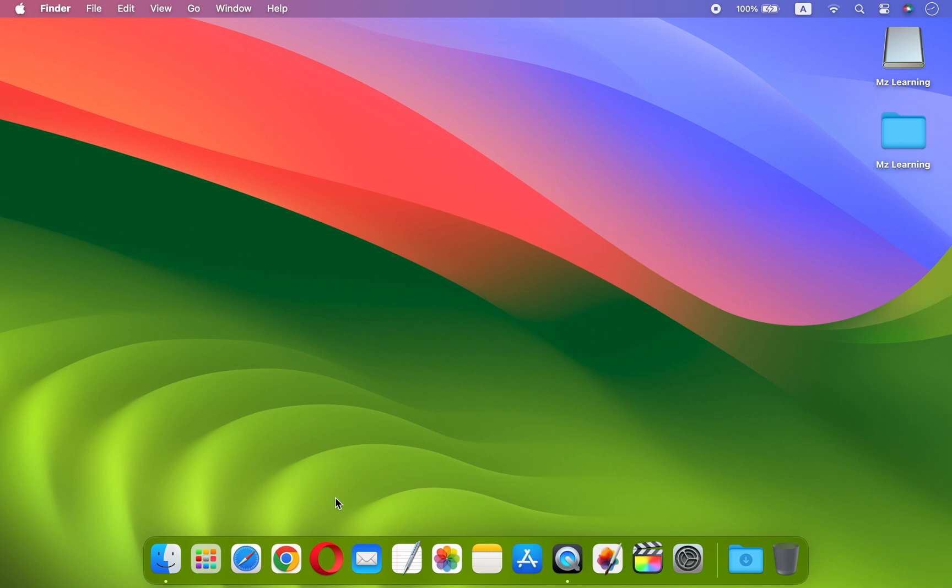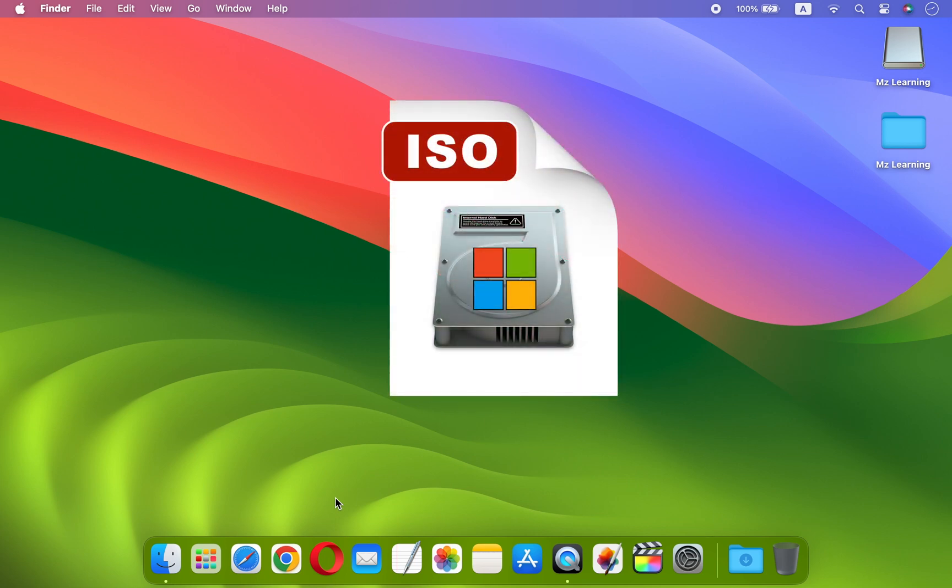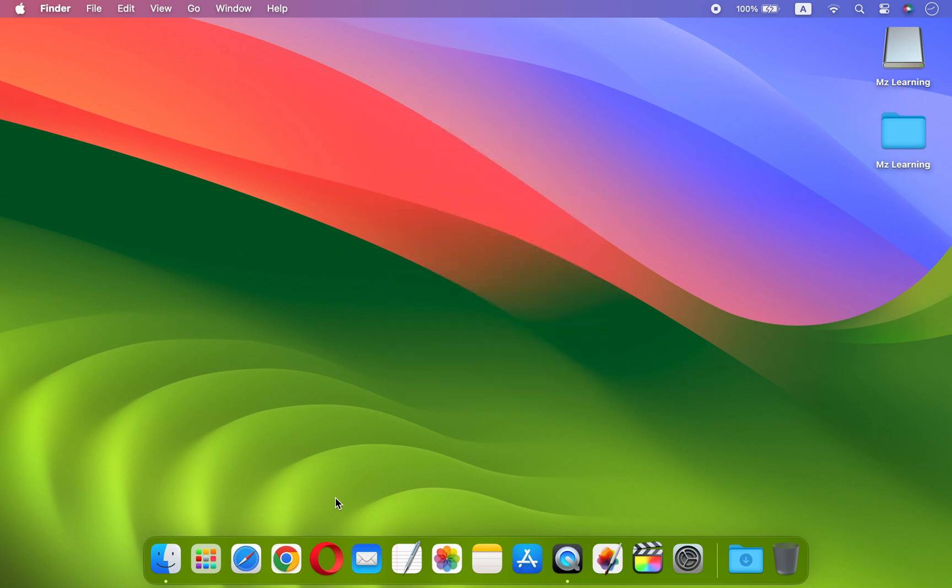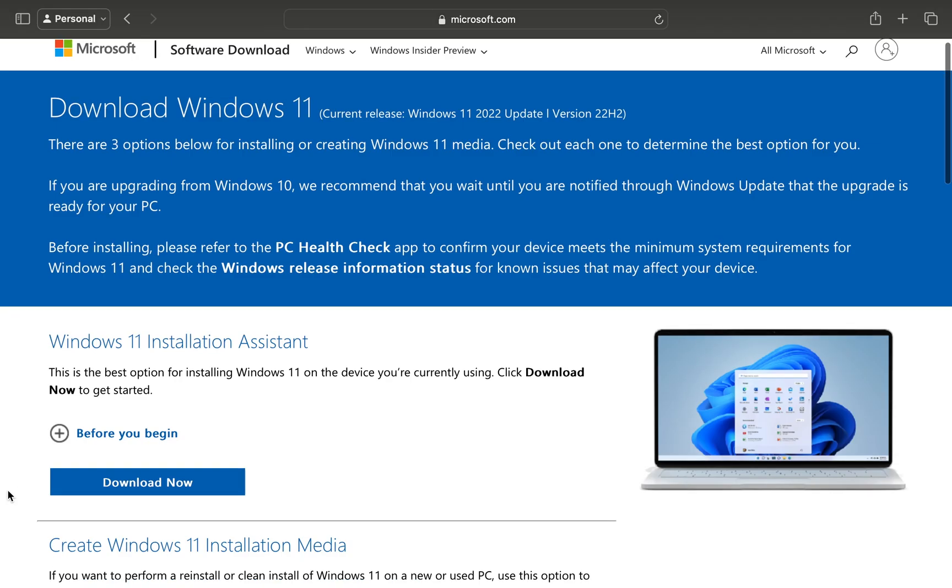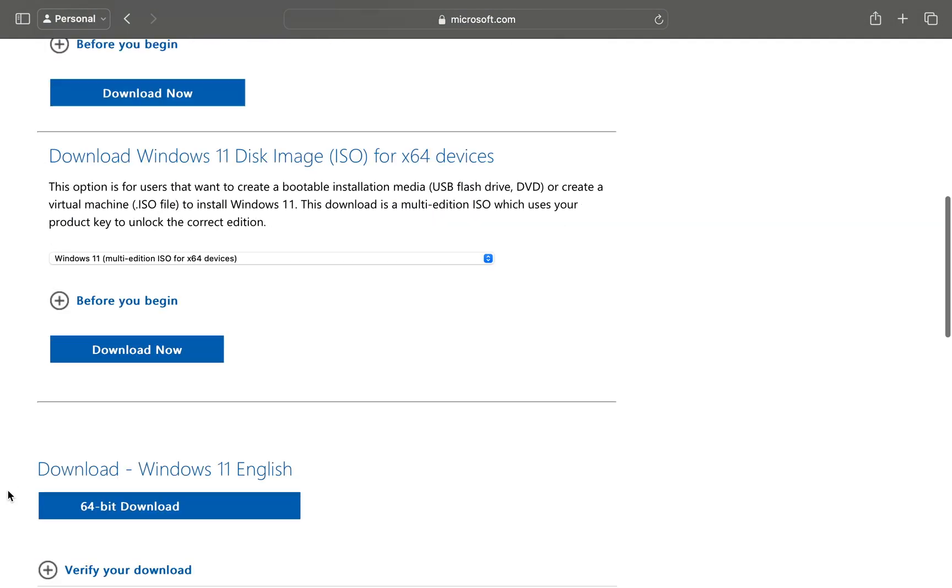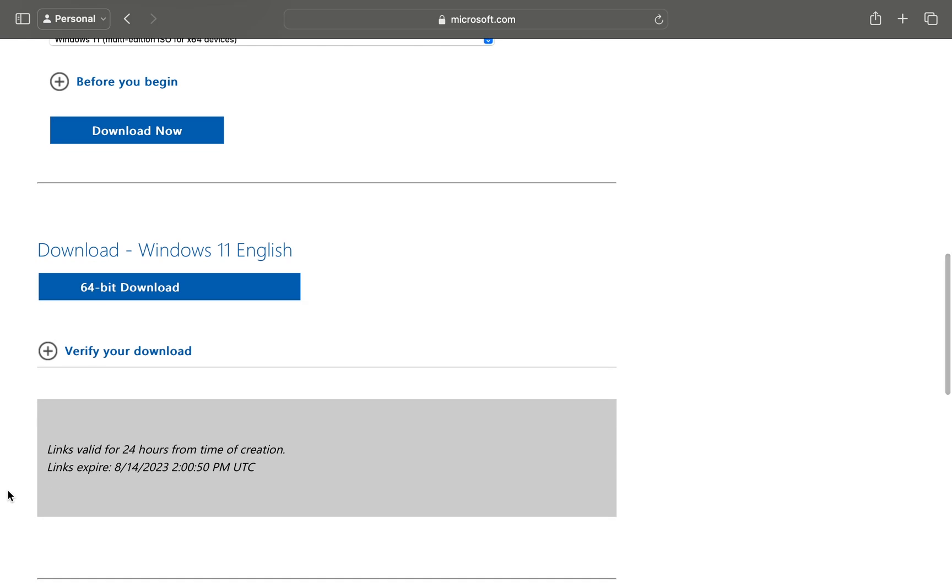The second item which we require is a Windows ISO file. If you already have a Windows ISO file then you can skip this step. Otherwise, open your web browser, go to the Microsoft website, and answer some simple questions to download the Windows 11 ISO file.